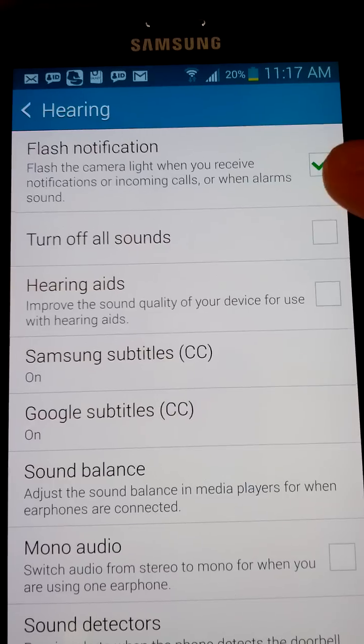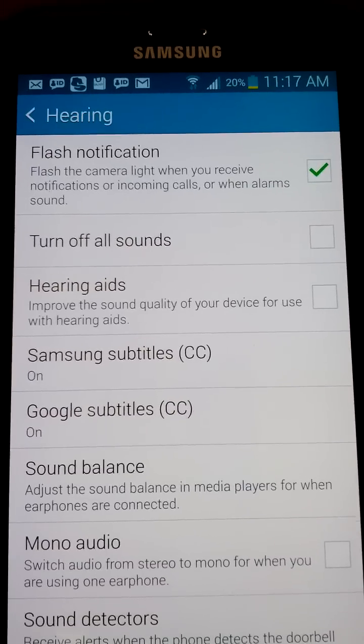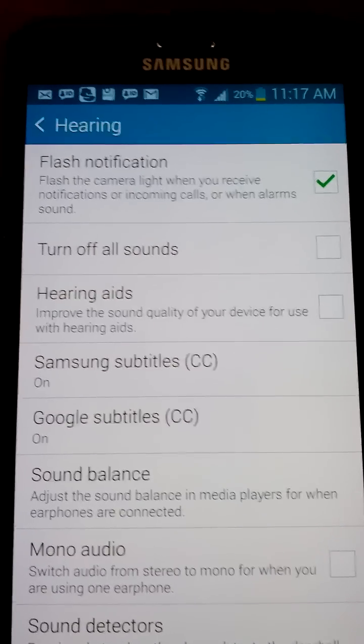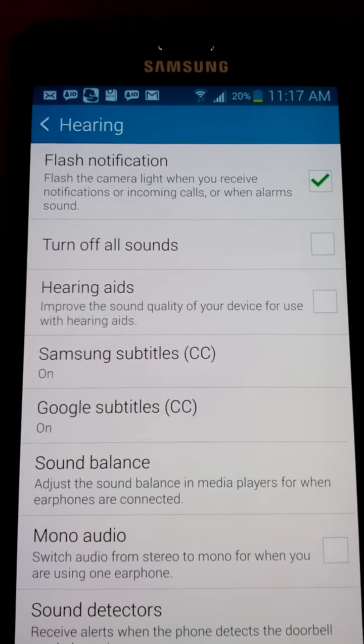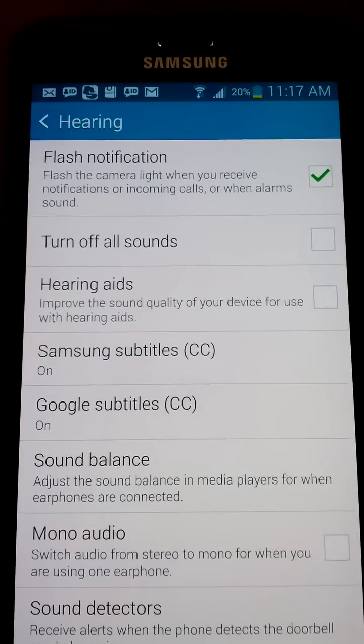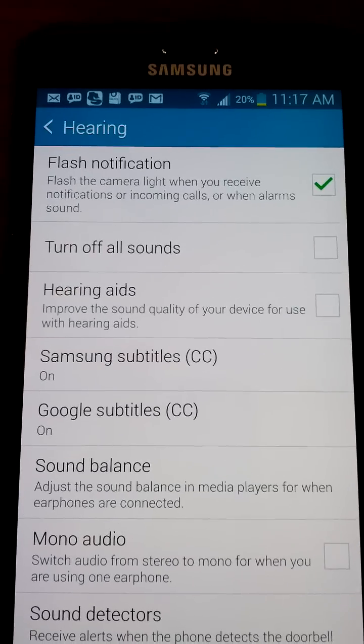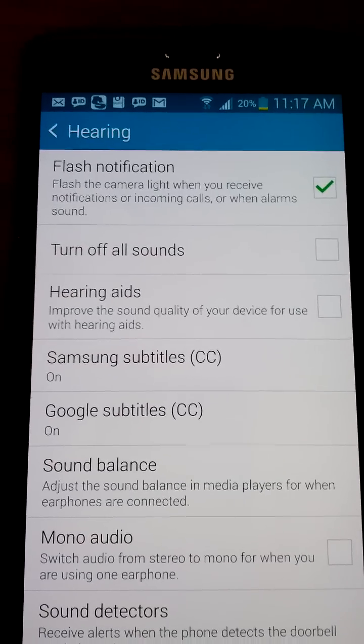It's right there, flash notifications, so whenever you get a text, a call, whatever you get, you'll get a flash.